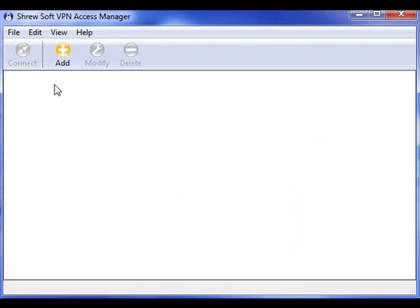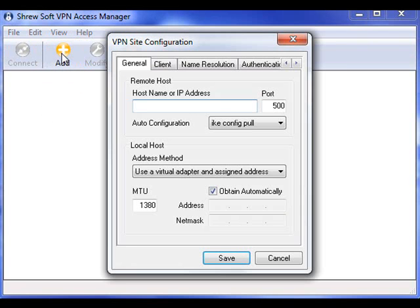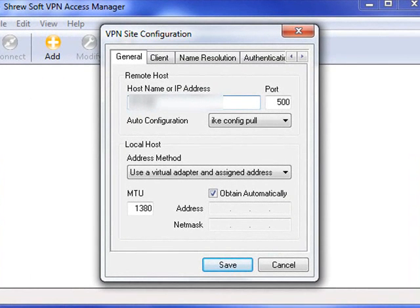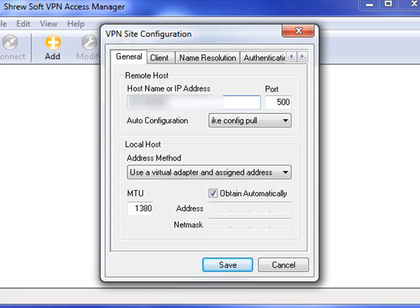Much the same as with a Cisco VPN client, click the Add button and type in the IP address of the firewall you're connecting to. Obviously I've blurred this out because it's a live firewall, so I don't want everybody having a pop at it. Simply type in the IP address or the host name of the firewall in question.